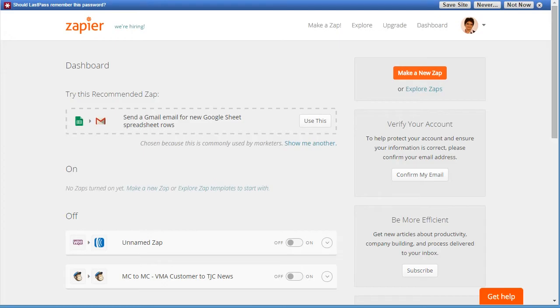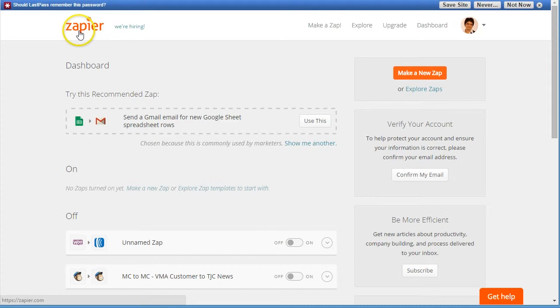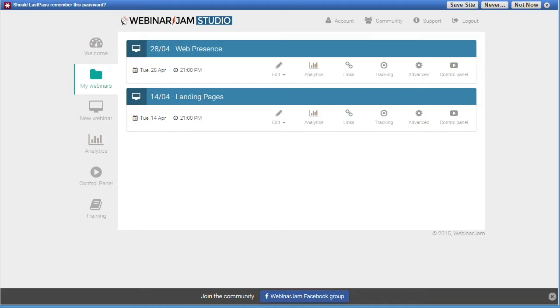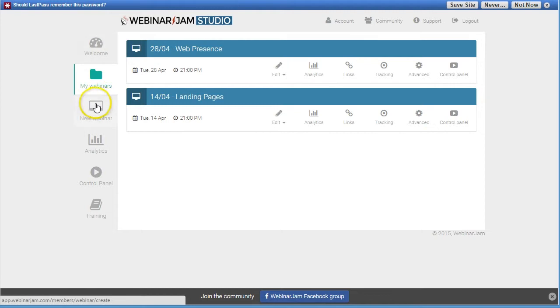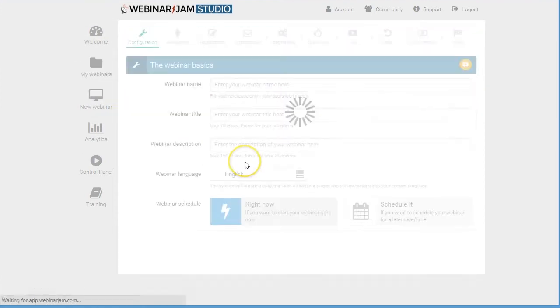The way you do it is by using a third-party tool called Zapier, which is Zapier.com. For this, what you need to do is you need to create your webinar.